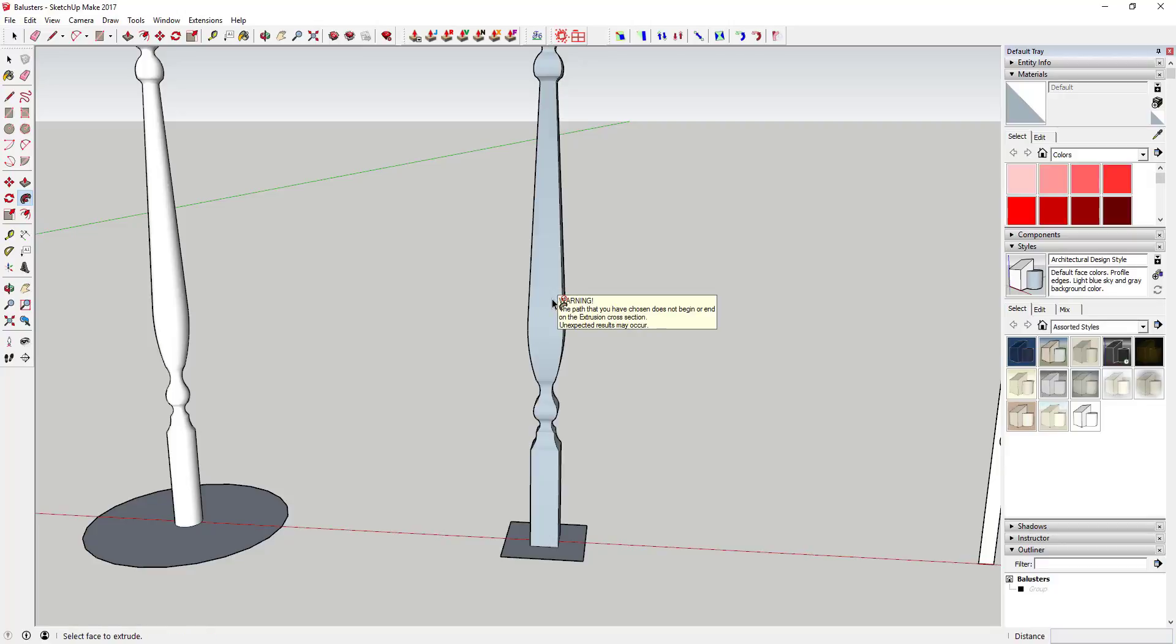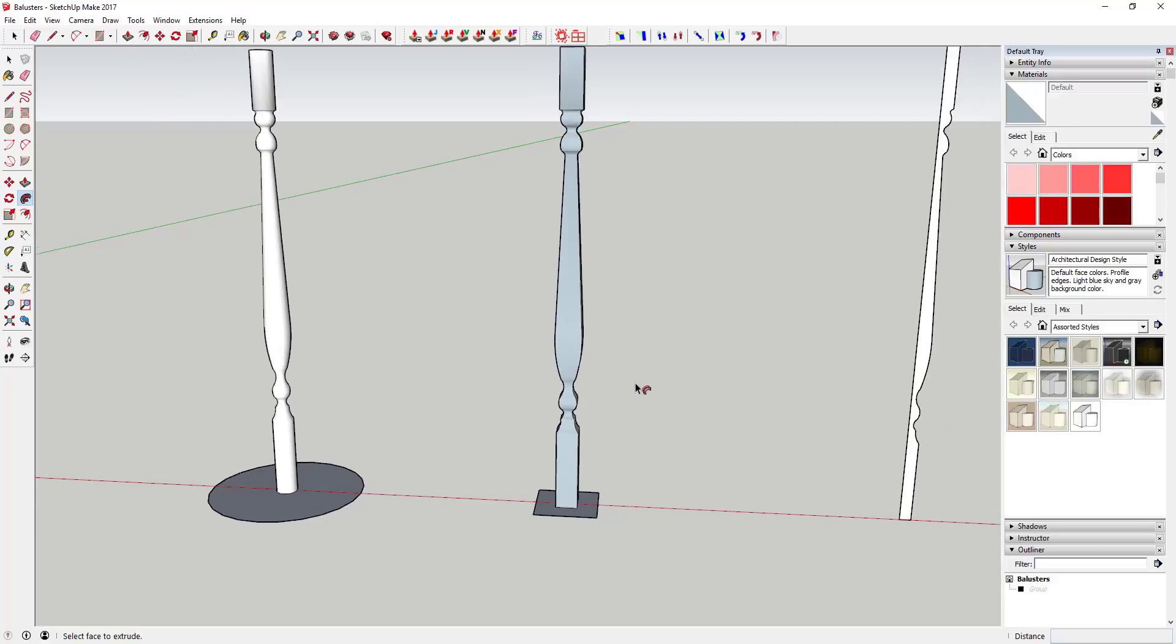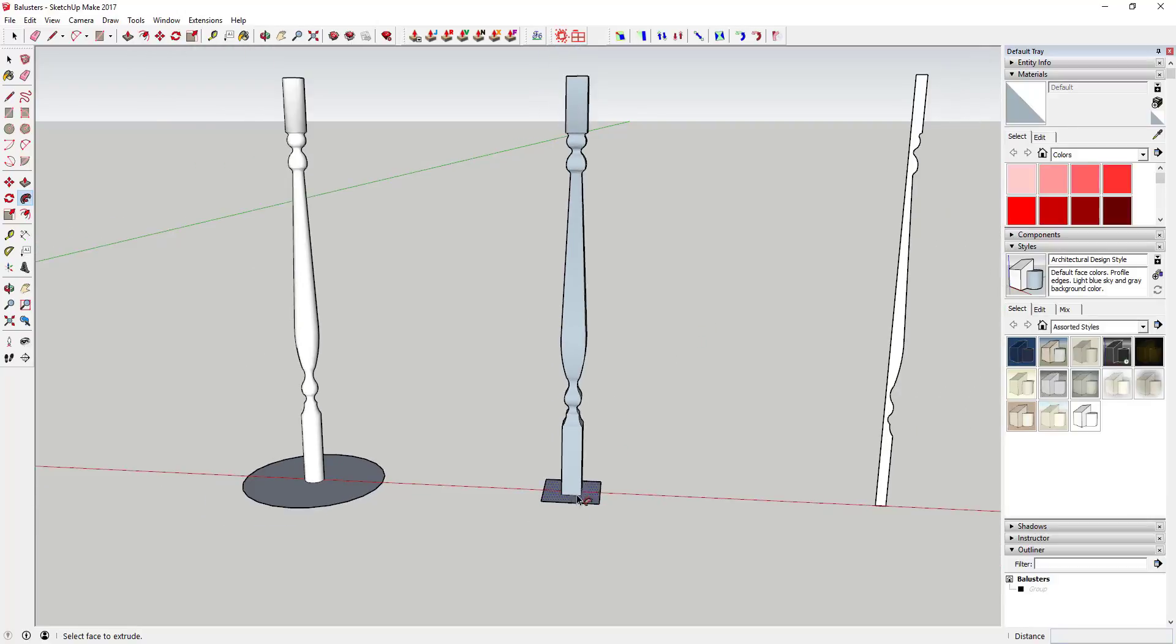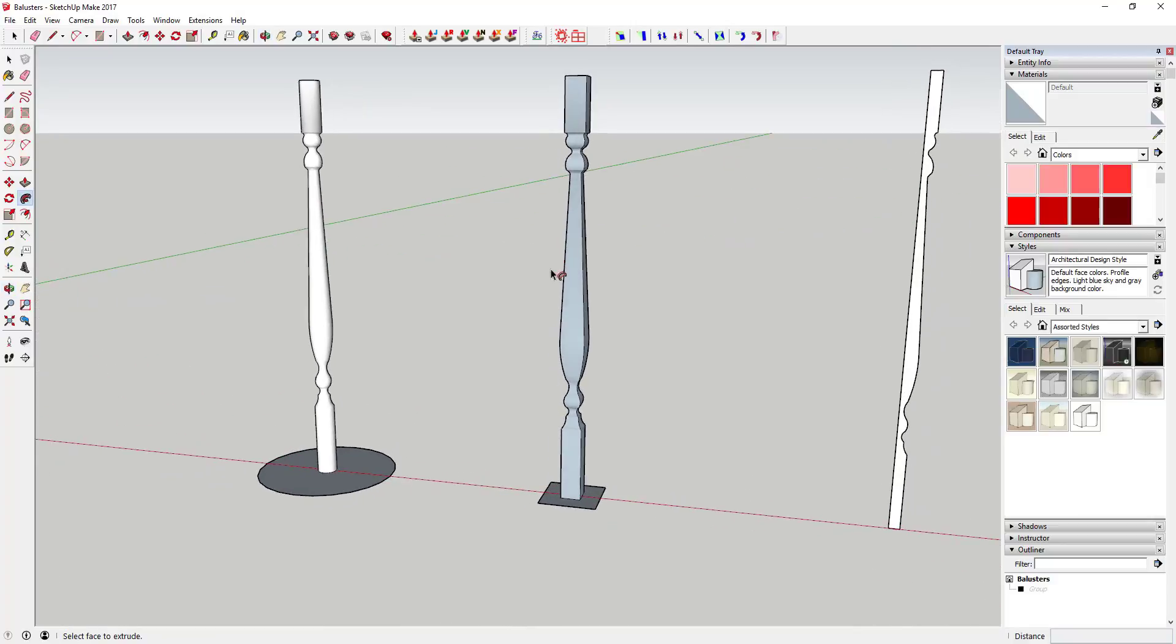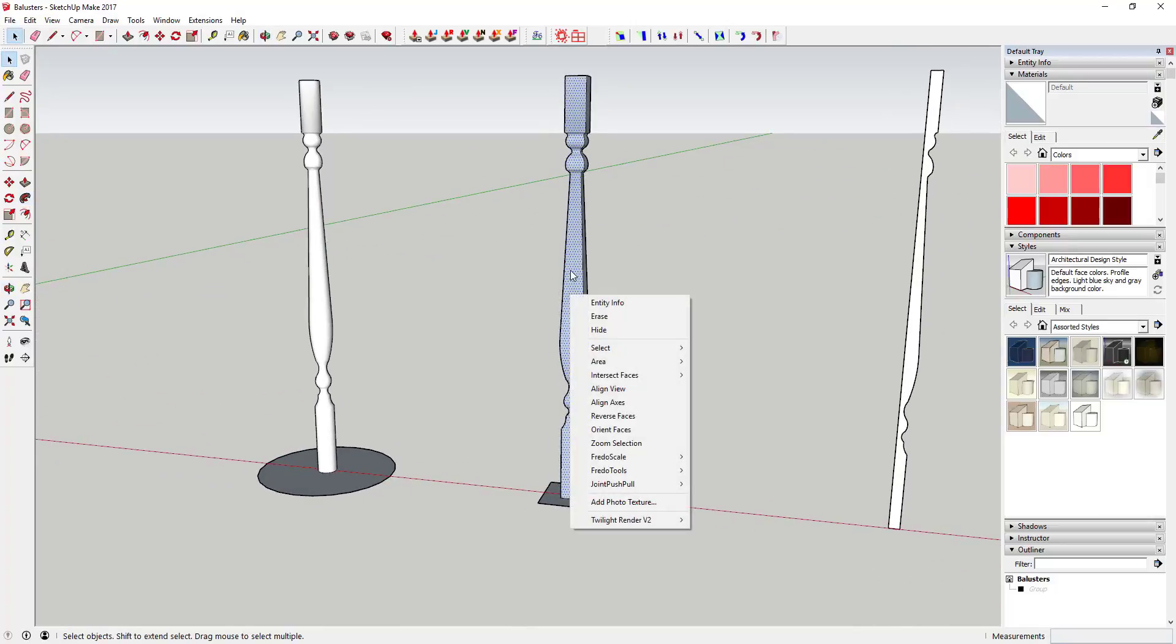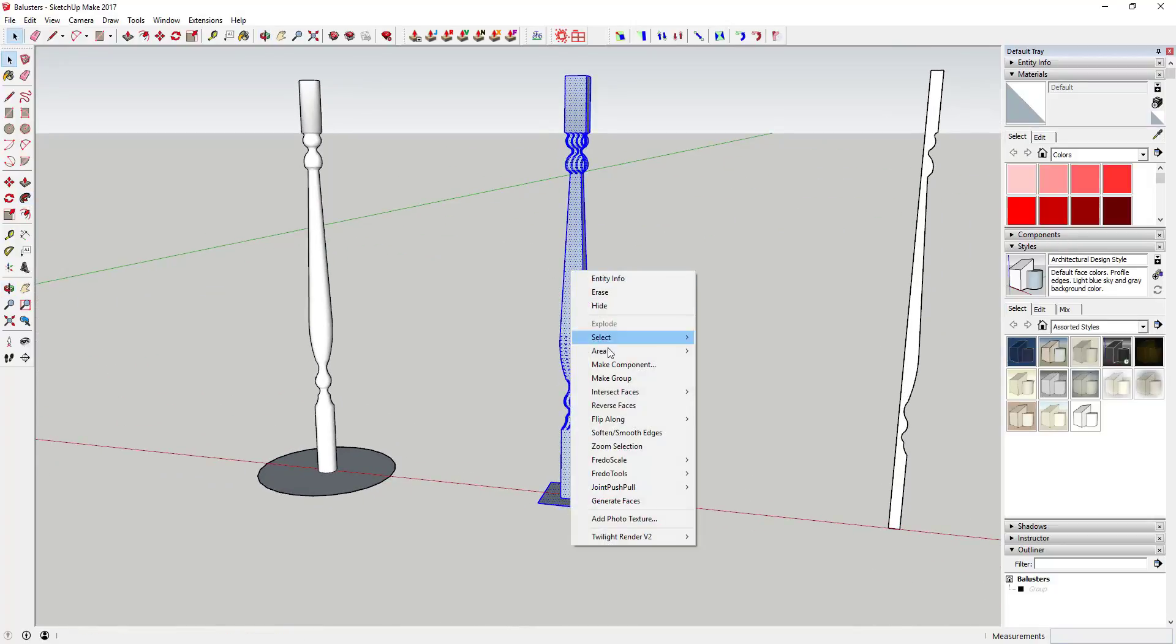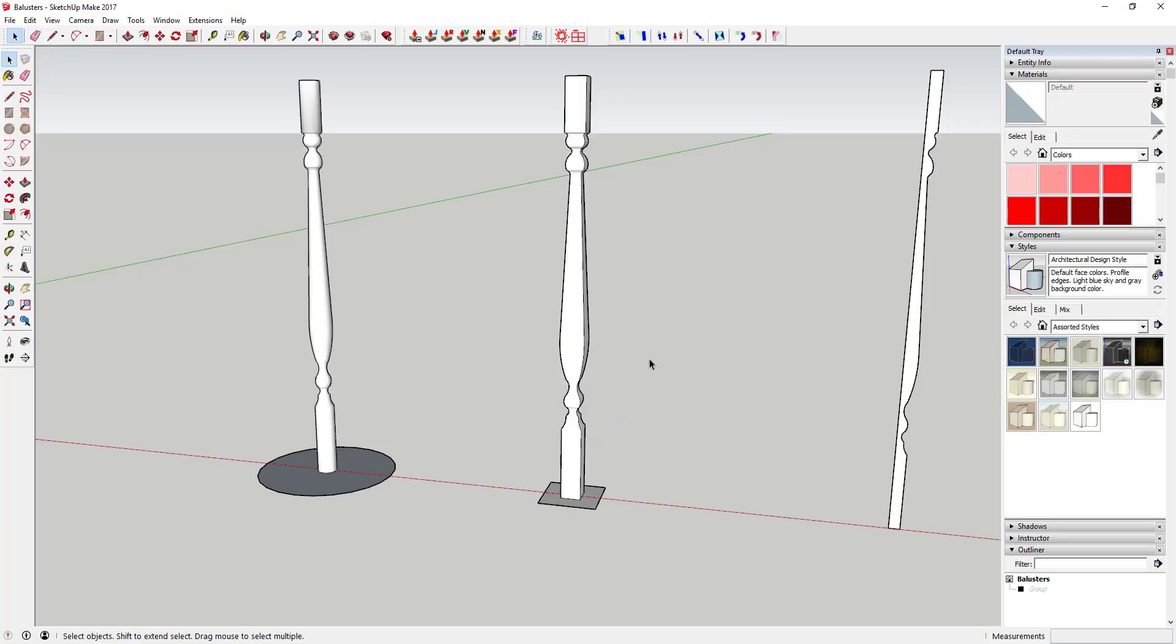It's going to give you a warning that the path you chose doesn't begin or end on the extrusion cross section. That's okay—as long as this is a continuous path, you should get a fine result. I'm just going to come in here and reverse these faces.